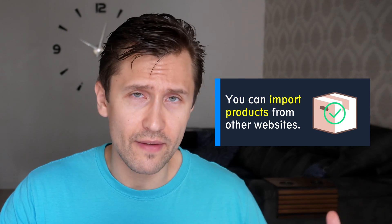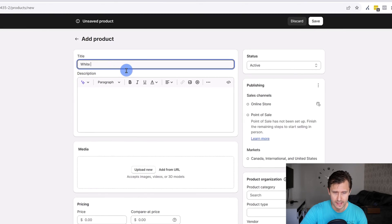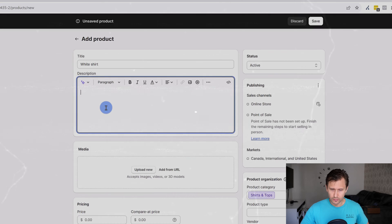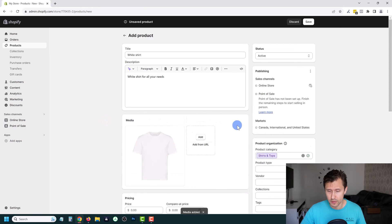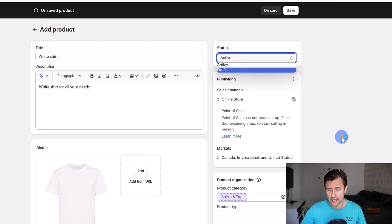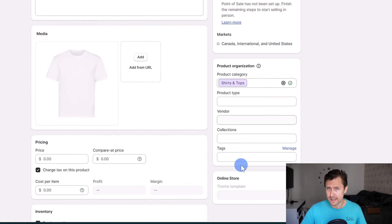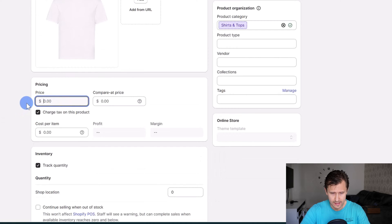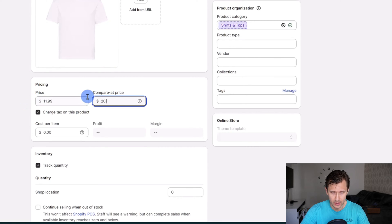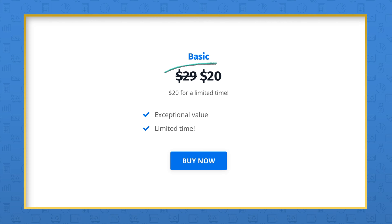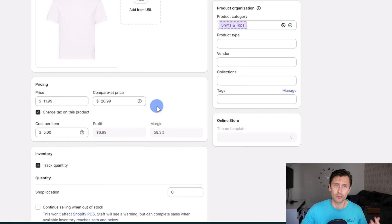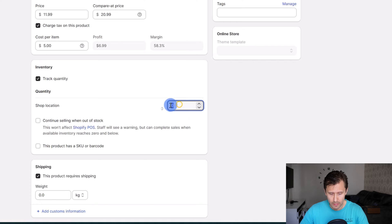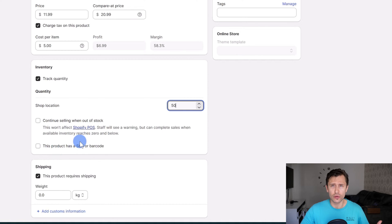You can import products from other sites, or just add them here. Let's say, for example, a white shirt — we'll enter a description and add an image. You can add several images so people can go through the different options. You can make the product active or set it as a draft, add labels and tags. Enter a price — let's say $11.99 compared with $20, which will show as a strikethrough discount price. For cost per item, say $5 — this is for Shopify to calculate profit margins. You can track quantity, say 50, continue selling when out of stock, and add an SKU or barcode if you have one. If the product requires shipping, enter the weight — let's say 0.5 kilograms — and add customs information if needed.